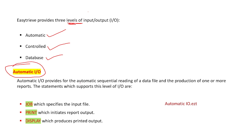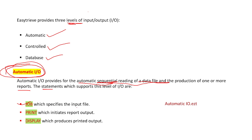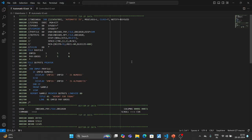Automatic input/output provides automatic sequential reading of a file and generates one or more reports. There are statements that support this automatic I/O level: the JOB statement specifies the input file to read, PRINT specifies the report to be written, and DISPLAY specifies what we have to print. Here we have a program using the EGT utility.